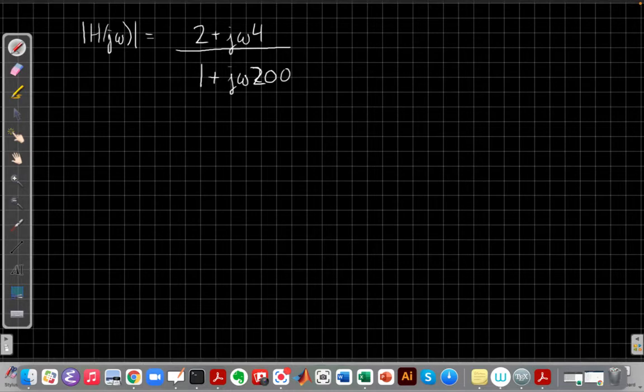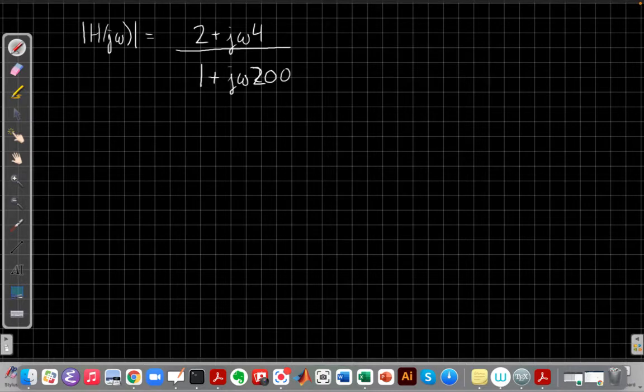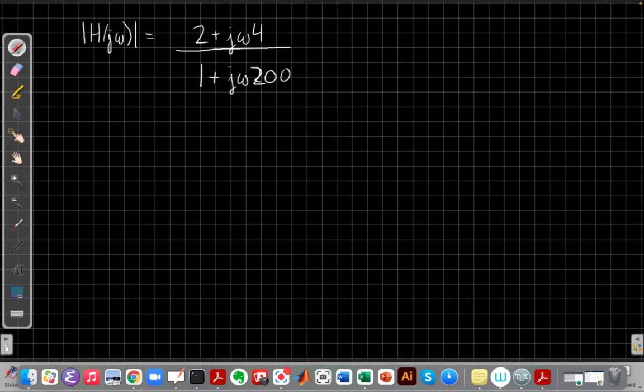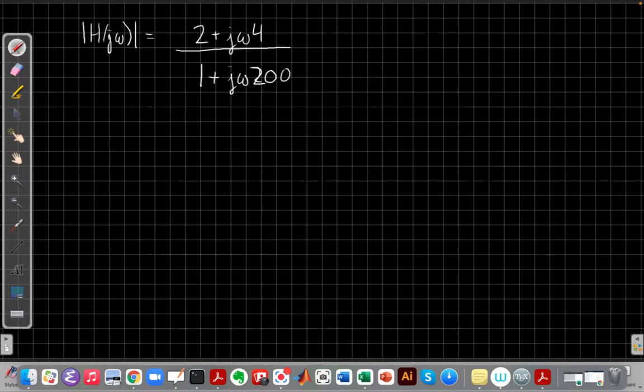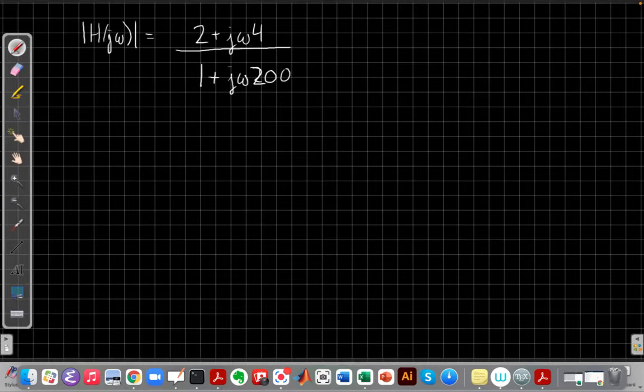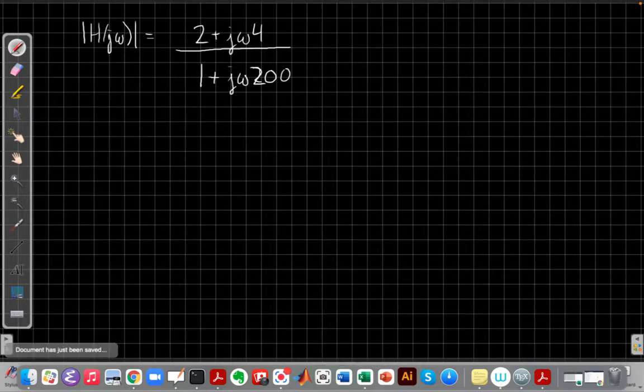In this video, we're going to look at an example of a first-order Bode plot for a more complicated system. This video assumes you've already watched the background video on Bode plots, so if you haven't, you're getting them in the wrong order, so stop this video, go back and find the one on the theory of first-order Bode plots and where they come from, and then come back to this one and watch the example work through.